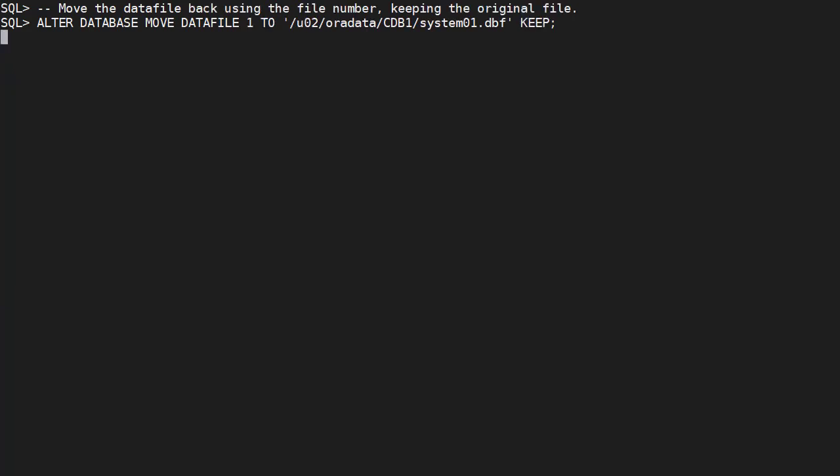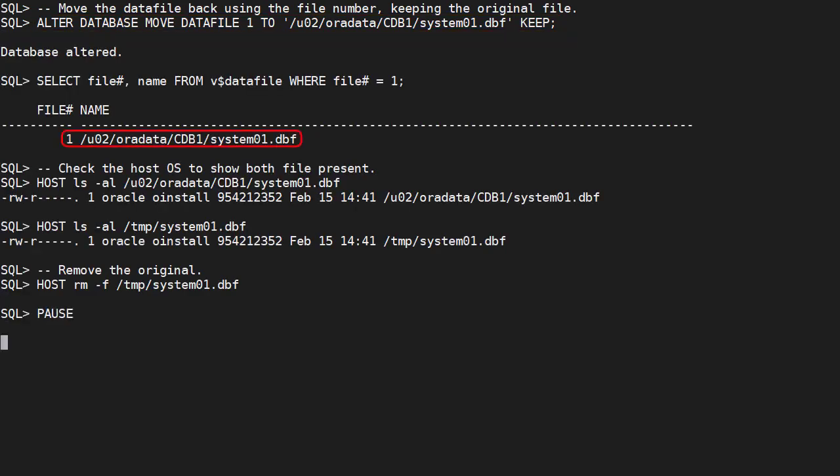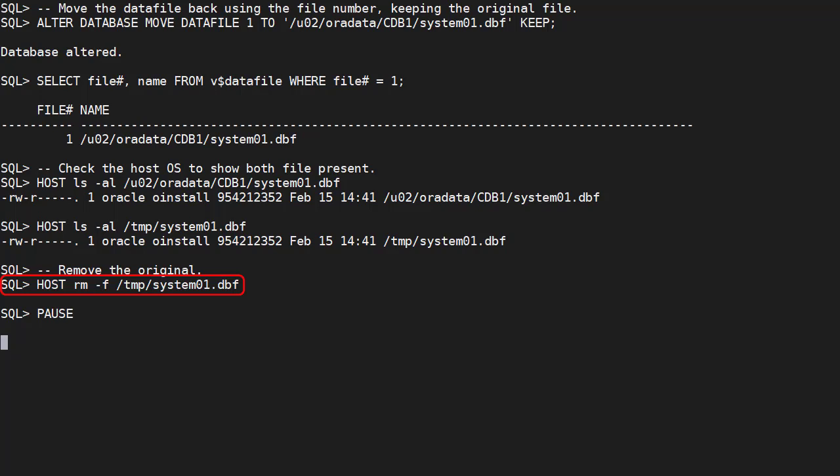We move the data file back using the file number and the keep option. We can see the metadata has changed back, but we still have both files because we used the keep option. Let's remove the old file from the file system to keep things clean.